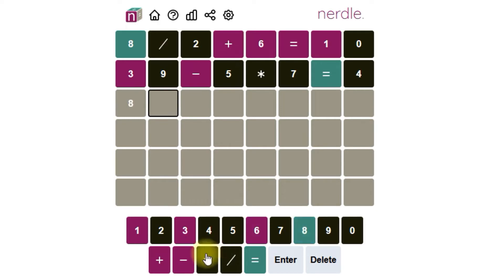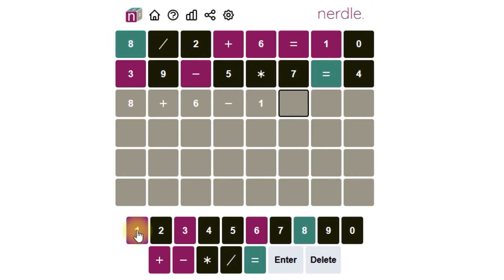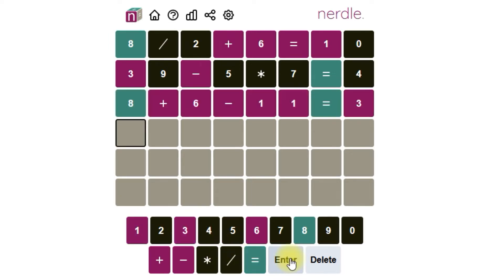Let's try 8 plus 6. That's 14 minus 11 would be 3. That's not so great for a third guess. Only 2 green and a lot of purple.